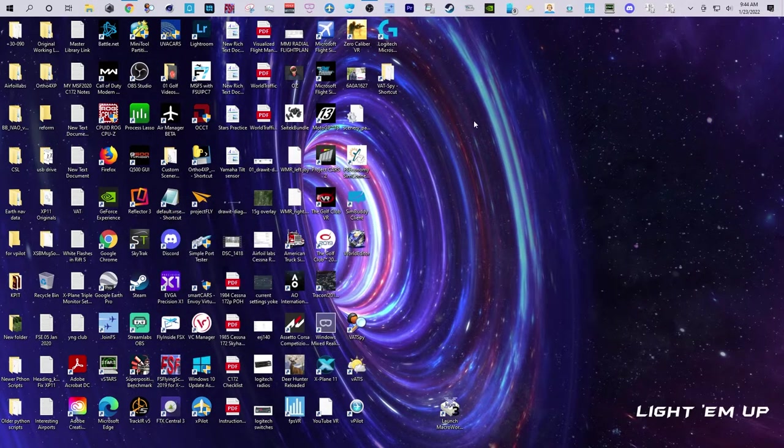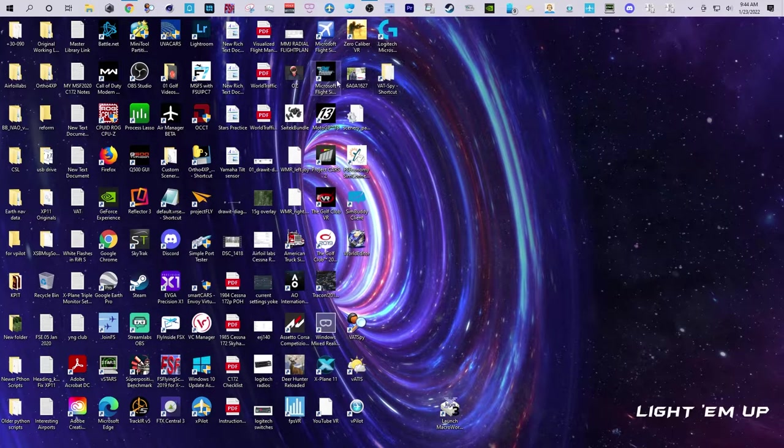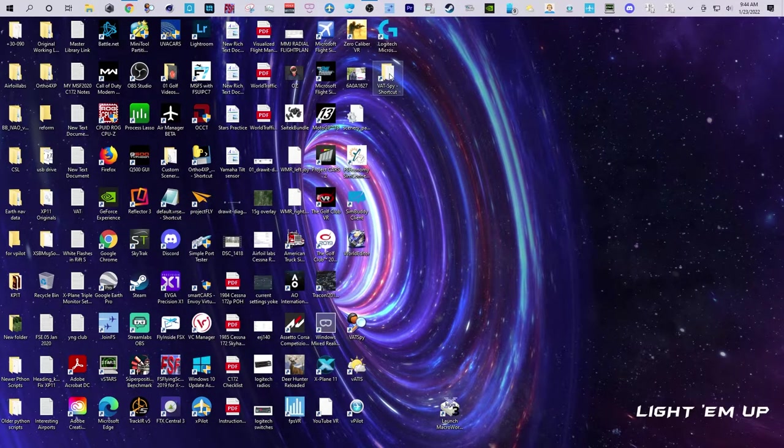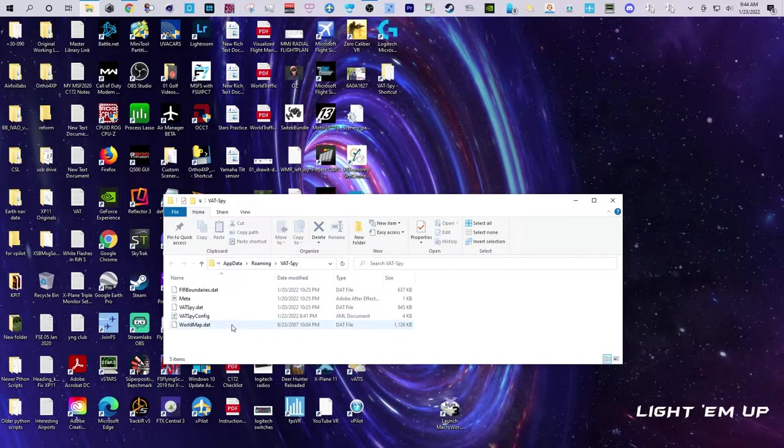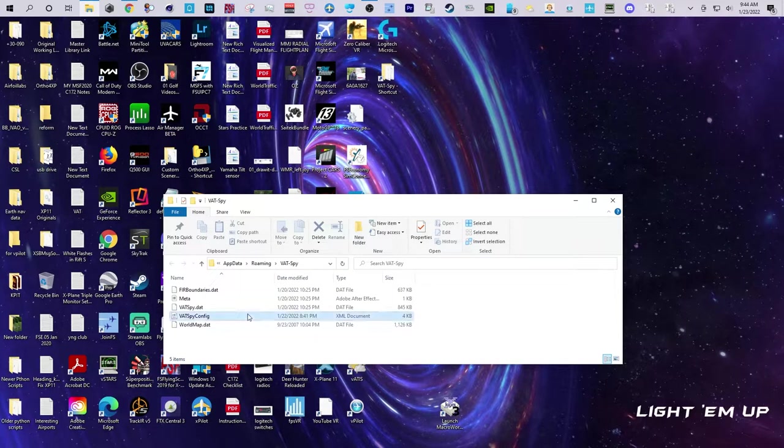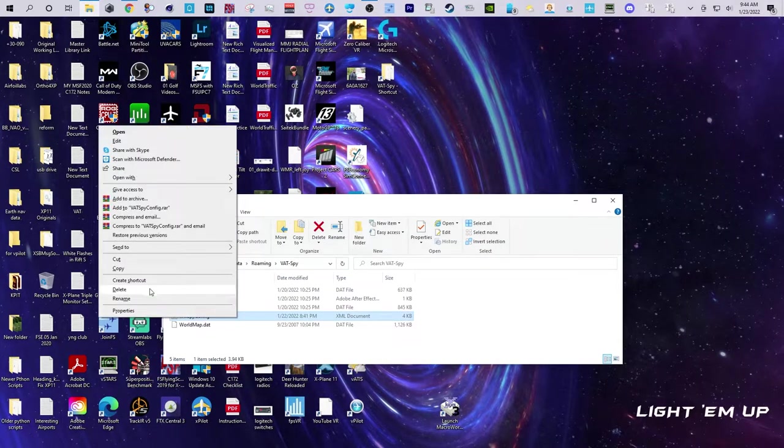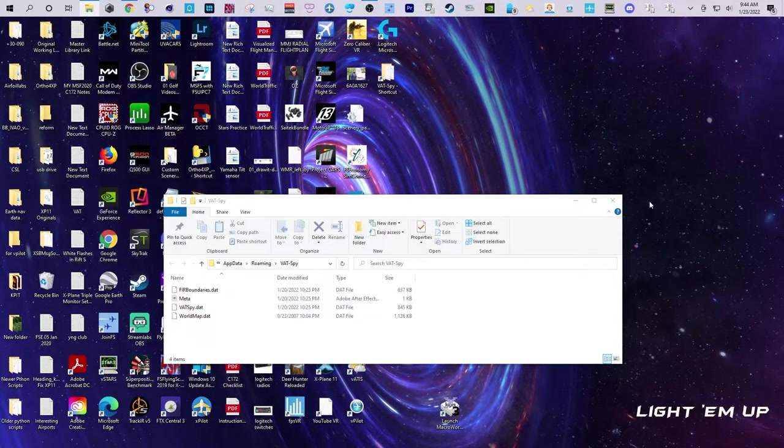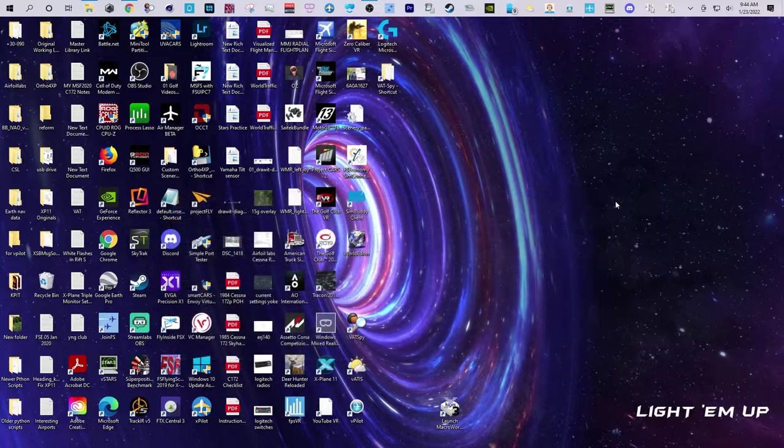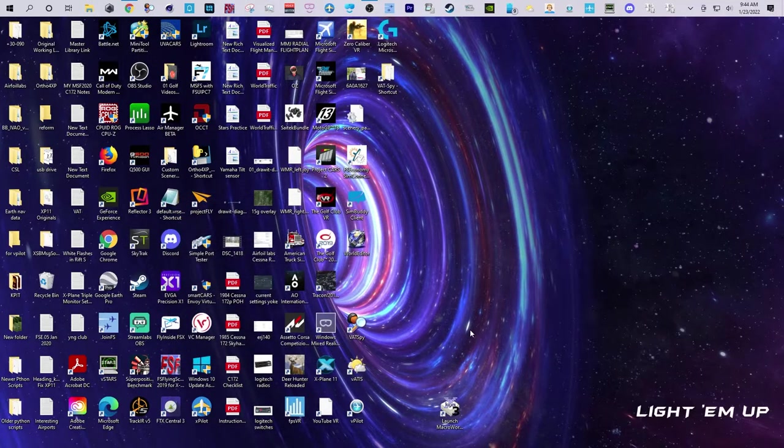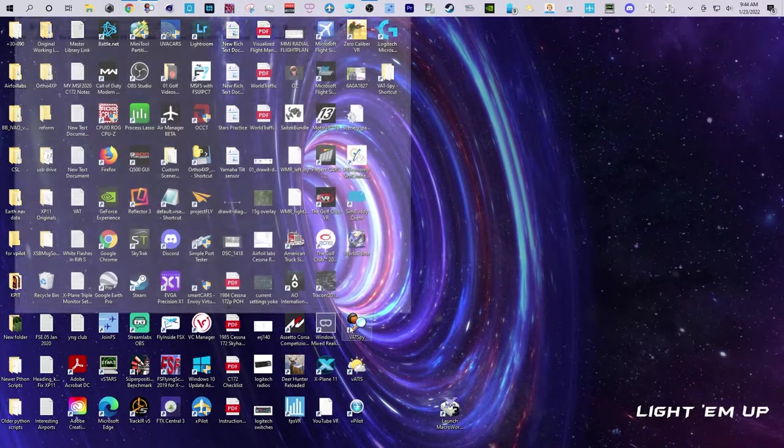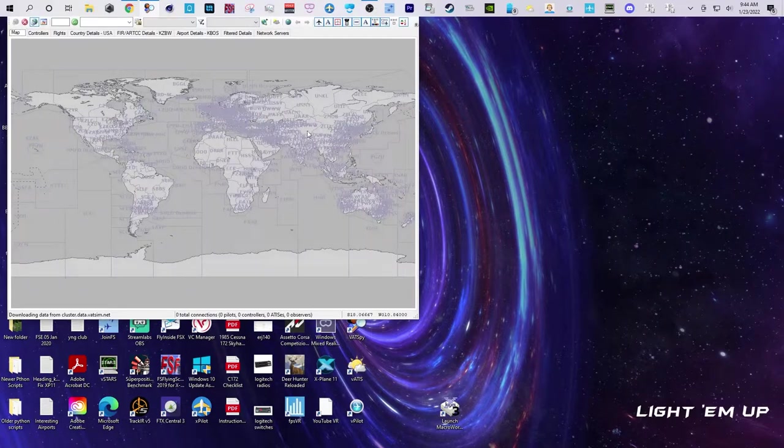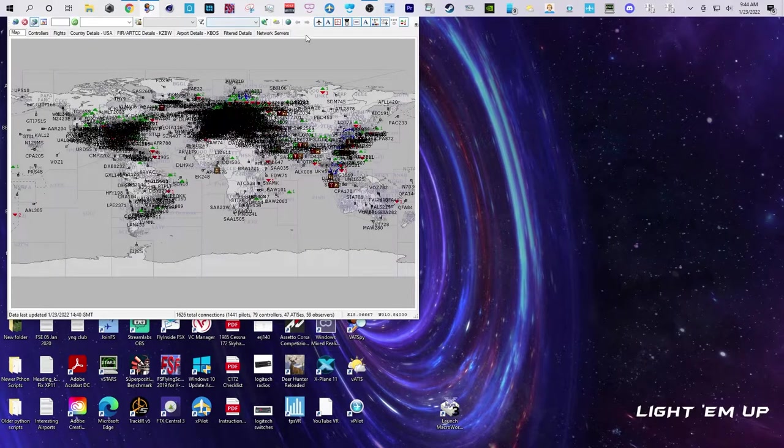When I found that, because it's happening so much, I just placed a shortcut on my desktop. I'll go in here and delete this, and then you just open up VATSpy and there it is.